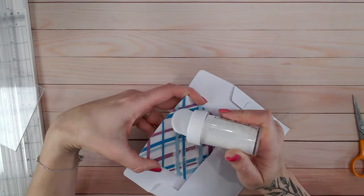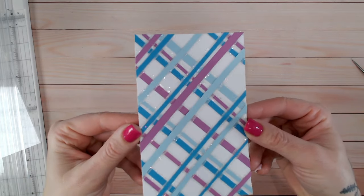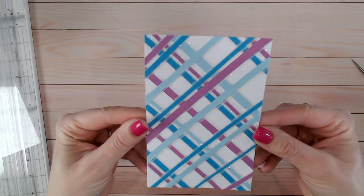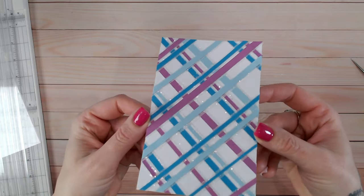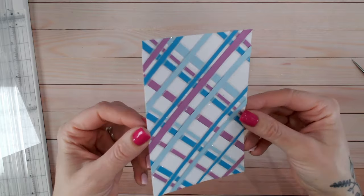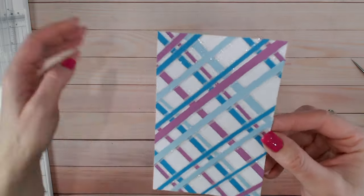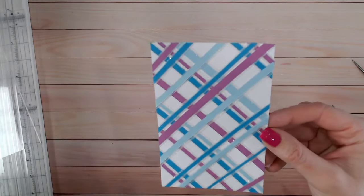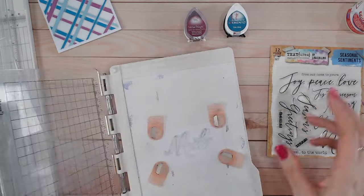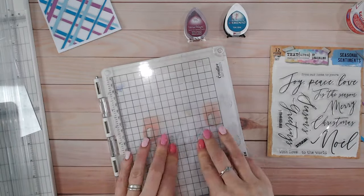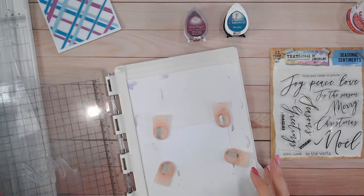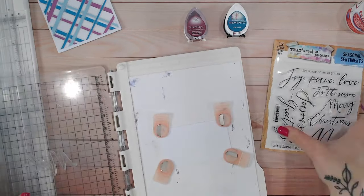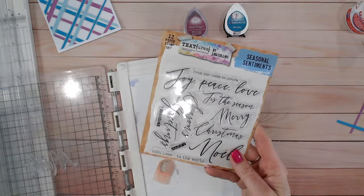Now we've got some beautiful shimmery glittery strips around our tartan or plaid background. So pop this now onto the card base. I'm going to stamp myself a sentiment. This is 'Noel' from the Seasonal Sentiments.